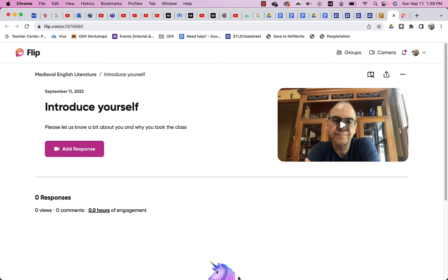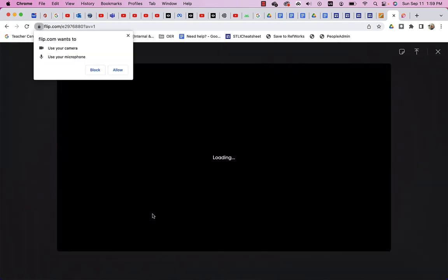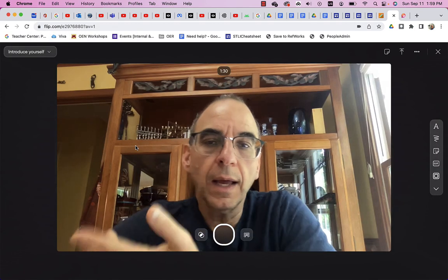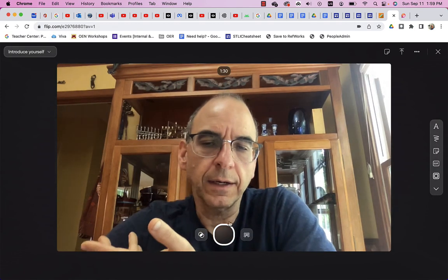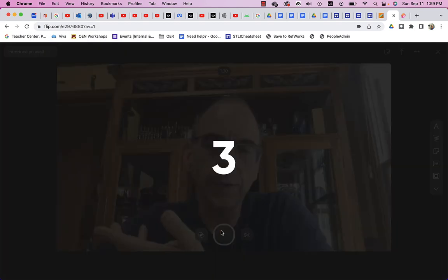So, that's all you need to do to create an engaging video discussion board. Students can add responses. And then other students will be able to respond to those as well. So, let me click on add response just so you see what that looks like. And you'll get that flip wants to use your camera and use your microphone. You'll click allow. And here I am again. And I can click record.